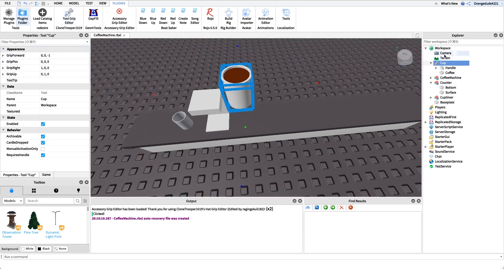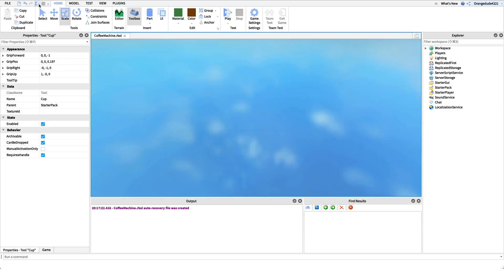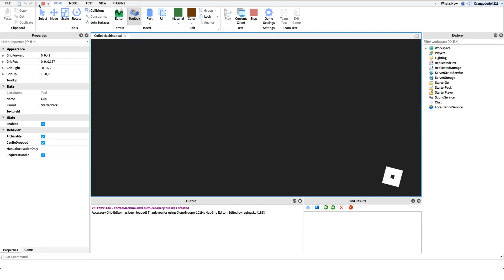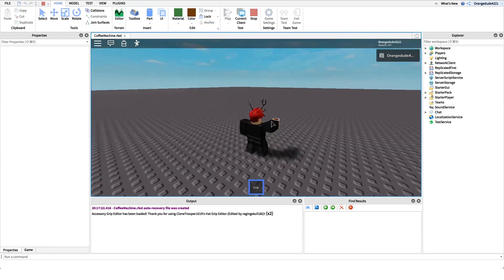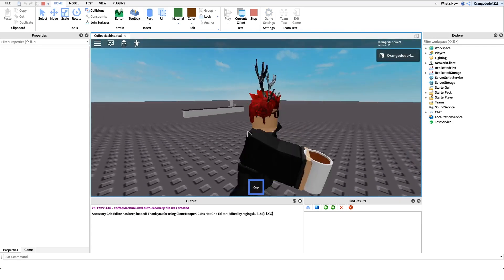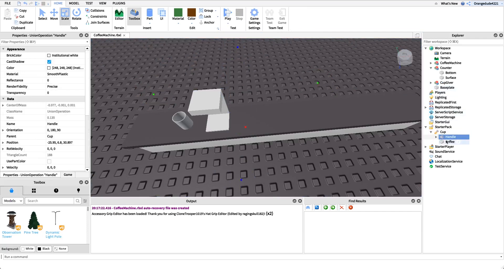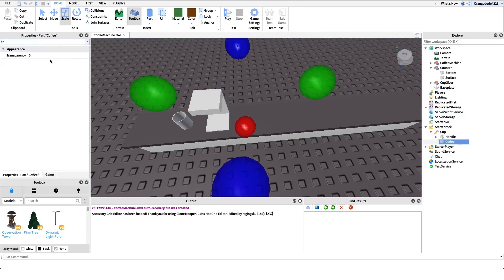We can put the cup in Starter Pack, and if we go into the game it should give us the cup tool and it should look right — yep, just like that. The cup is a little far back but we can fix that later. The coffee inside is not transparent right now, but we don't want that — we just want it to be an empty cup — so we'll set the transparency to 1.